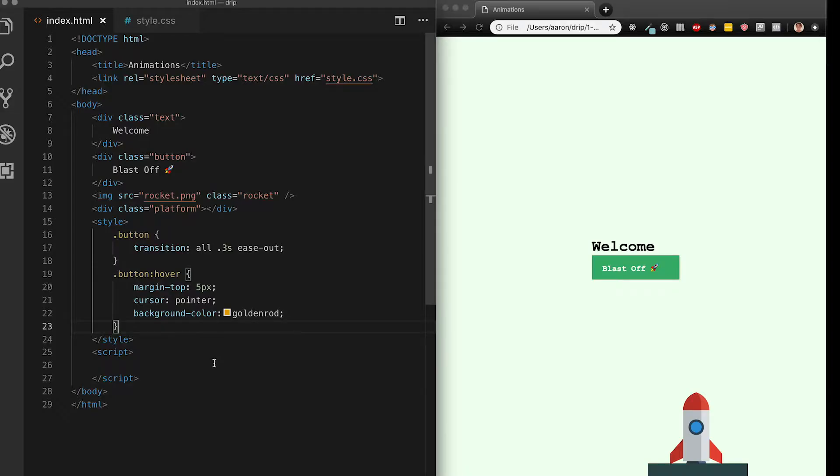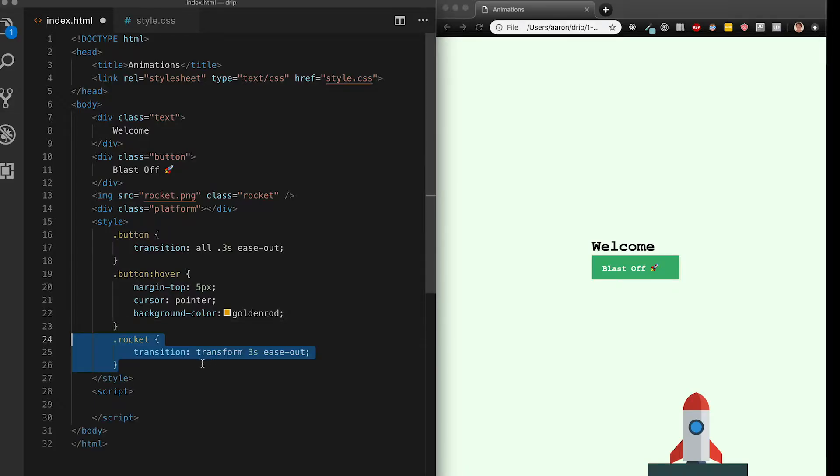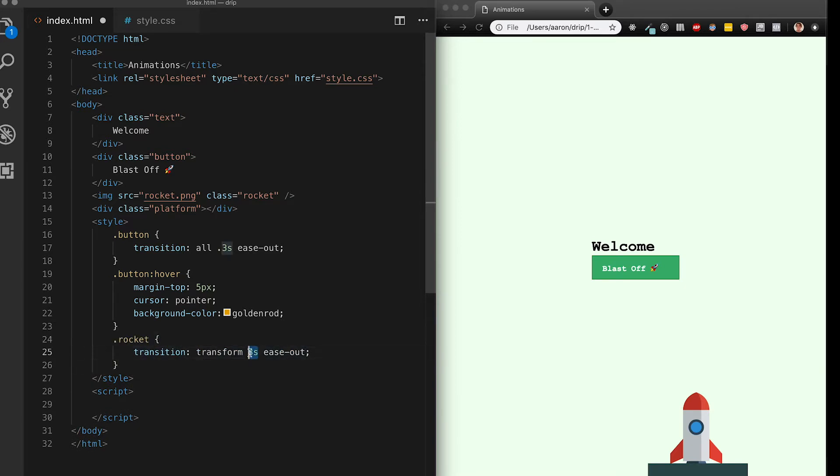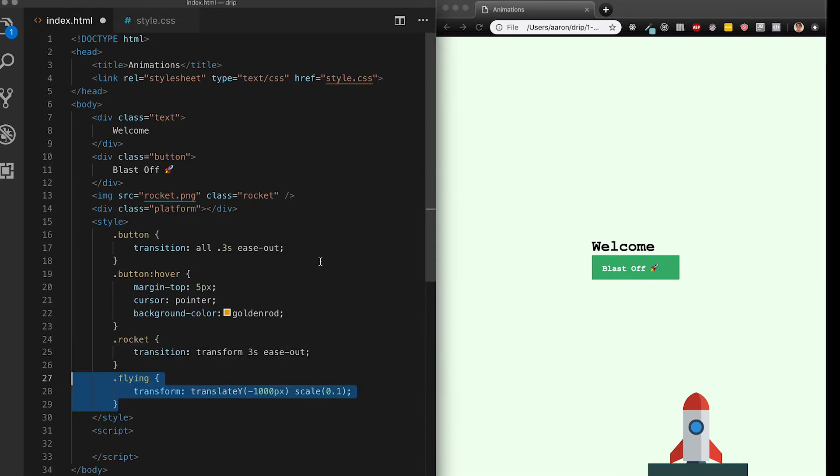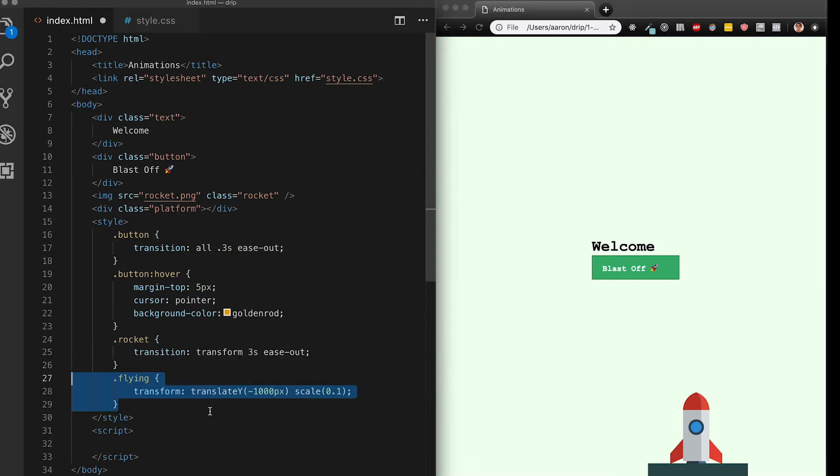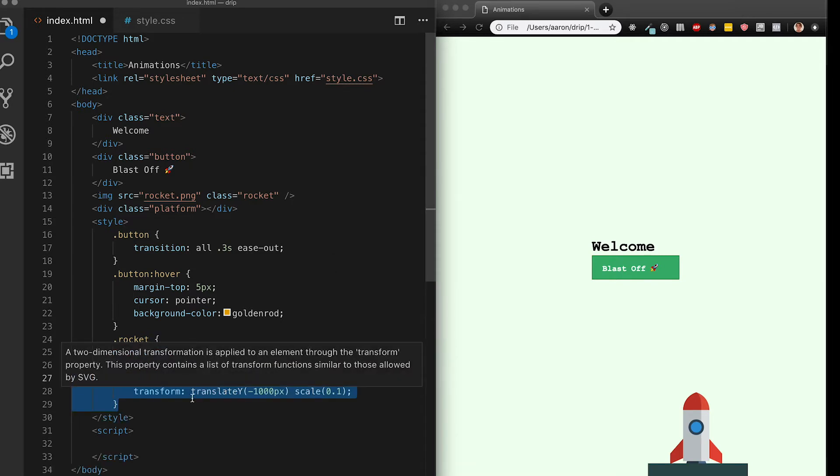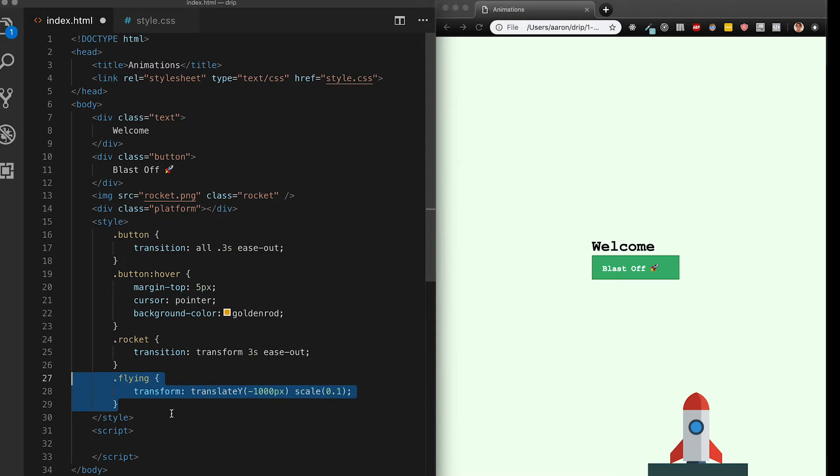Next I want my button to actually do something. Let's style the rocket class by adding a transition for three seconds that's easing out as my rocket takes off. Next I'm going to create a class that doesn't yet exist in my DOM for flying. This is going to be the final state from where my rocket ends up which is at the end of the three seconds defined in my transition property.